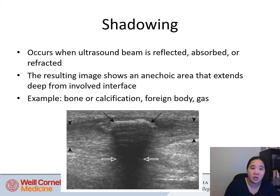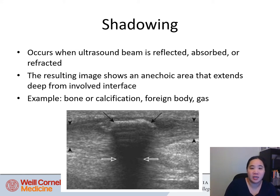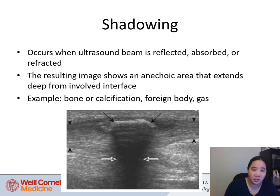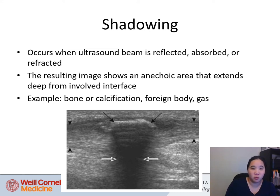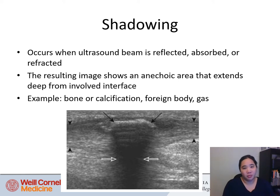Shadowing occurs when the ultrasound beam is reflected, absorbed, or refracted, and the resulting image shows an anechoic area extending deep from the involved interface. We usually see this with bone, calcification, foreign body, or gas. A hyperechoic calcification sitting in a structure makes everything underneath appear anechoic — so you cannot call pathology in anything below the structure.